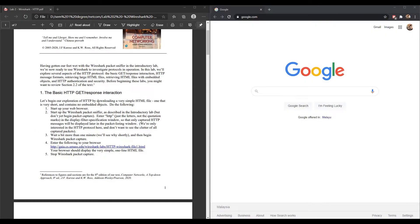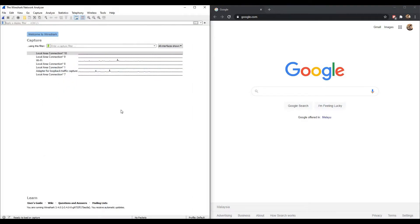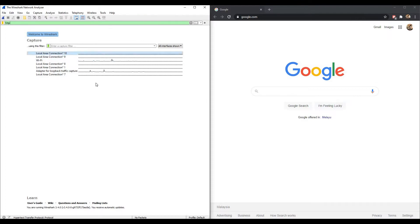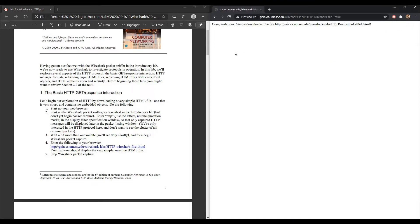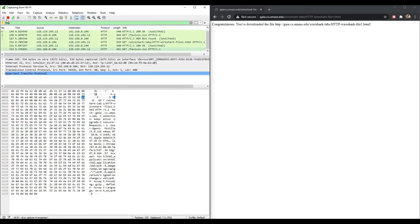For the first part, the basic HTTP GET or RESPONSE interaction. First, open your browser and then open your Wireshark packet sniffer. In the display filter specification window, type in HTTP and press enter. This is so that only captured HTTP messages are displayed in the packet listing window. After that, start packet capturing — click on Wi-Fi and then click start. Copy this link, paste the URL, and you'll get a simple one-line HTML file. Then go back to your Wireshark and stop capturing.